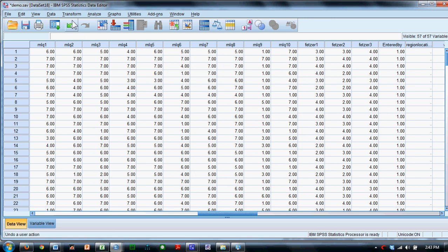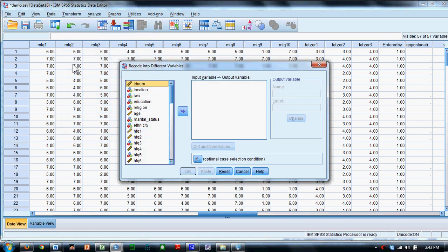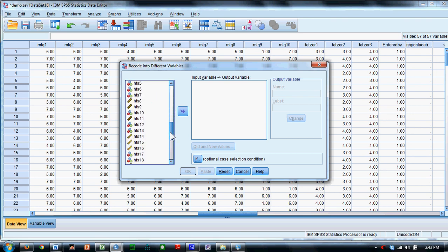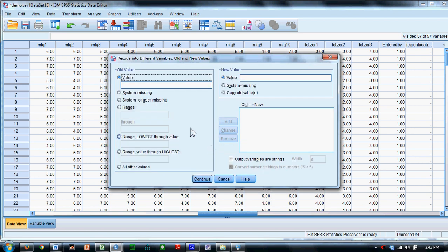So to do that, we're going to come up here to Transform. And we're going to say Recode into Different Variables. So we'll come down here and we'll grab that MLQ 9 variable and slide it in over here. We're going to convert it to something called MLQ 9R. And then I just add an R for Recoded. Click Change, and that will indicate that it's going to recode that variable. I've got to tell it how to do so.